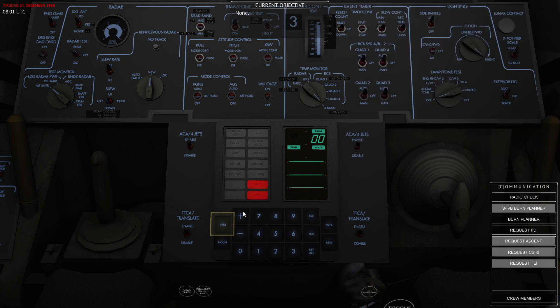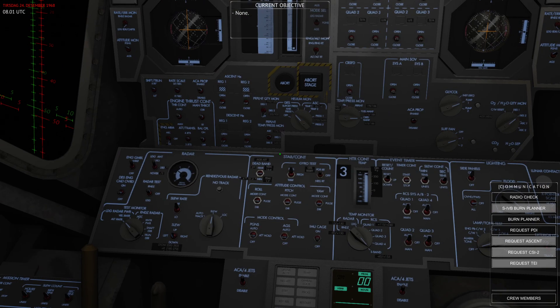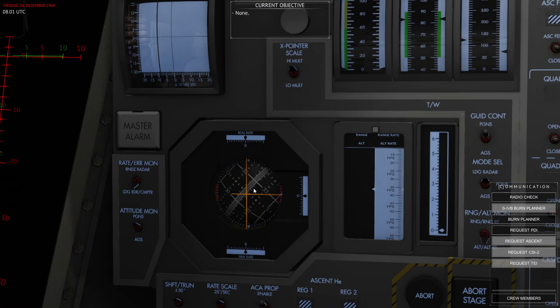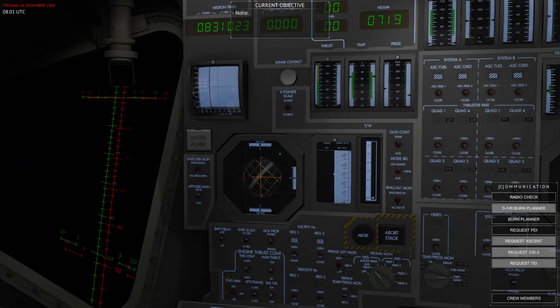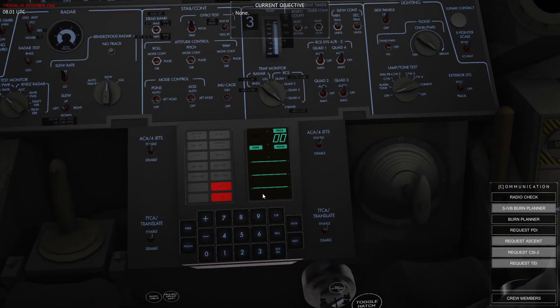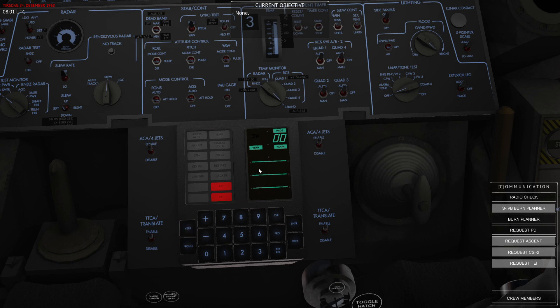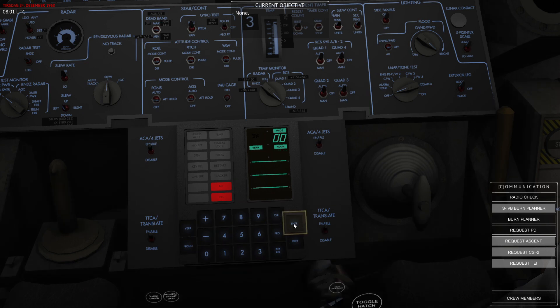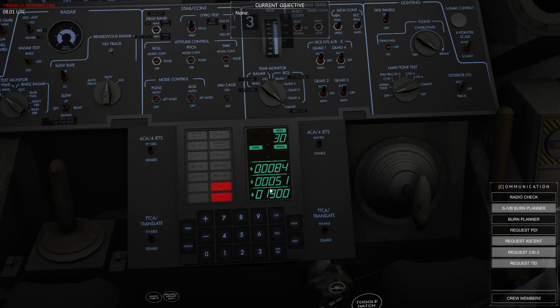Now the IMU is torqued towards the burn direction and the digital autopilot has been set. What I'm going to go ahead and do now is to run Program 30. That's the program that you want to do before a burn to prepare. You can see that the ignition time is set and the burn vector has been set.